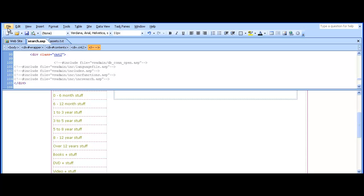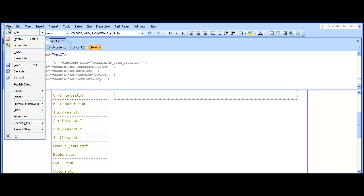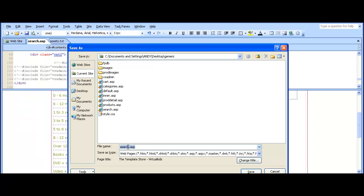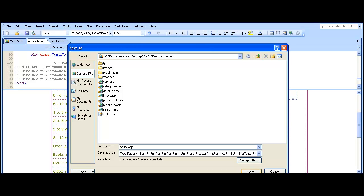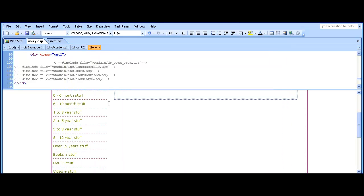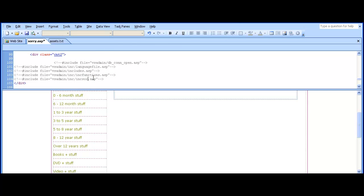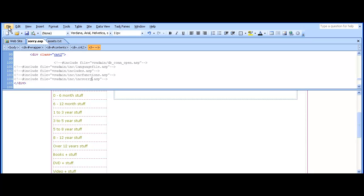Save that and the next one is sorry.asp. This is the page that customers arrive at after payment if there's been a problem with their order and they're prompted to continue shopping or try again. So we change that to inksorry.asp.